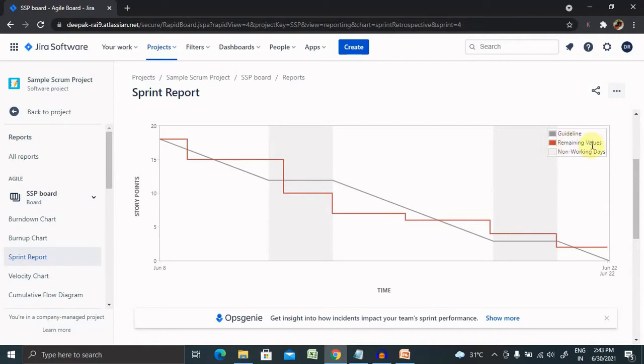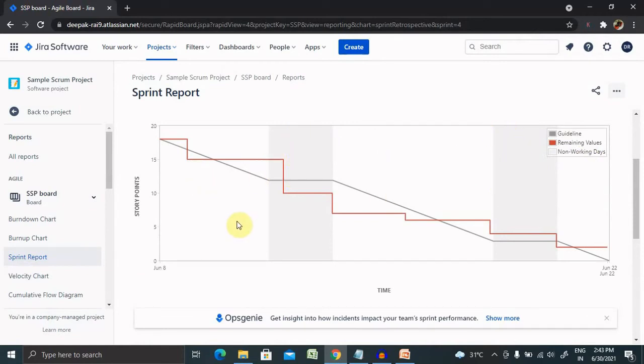In this graph, the gray line represents the guideline, red lines represent remaining values, and the grayed out non-working days are listed here. These are the non-working days in particular sprint.